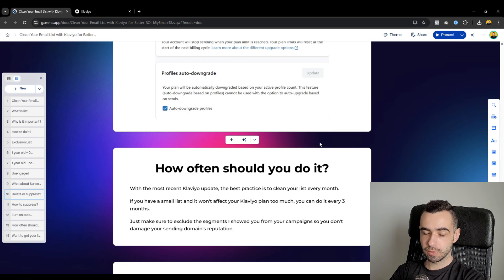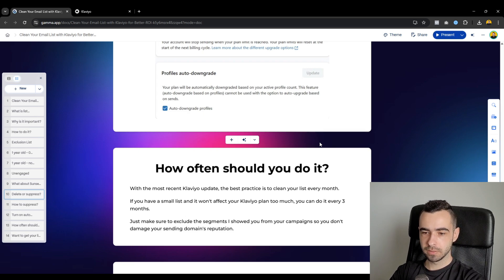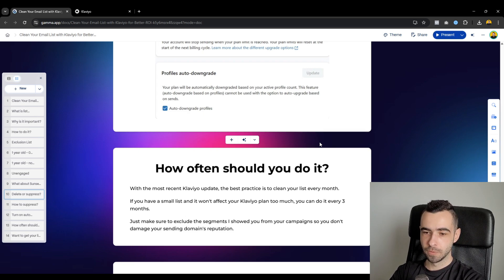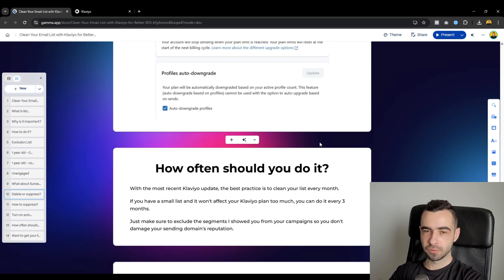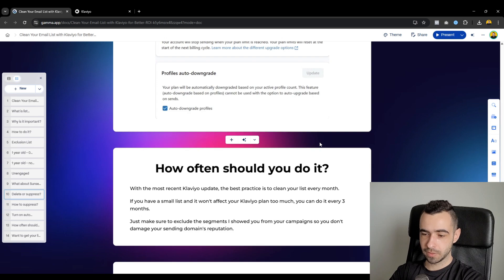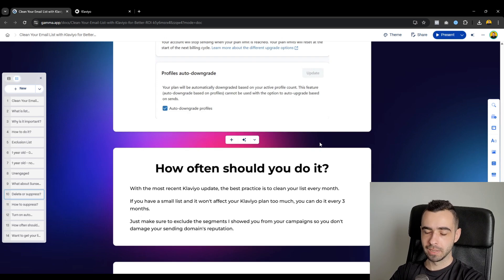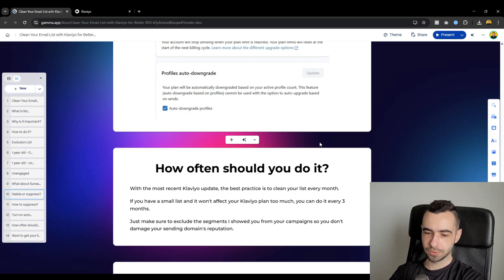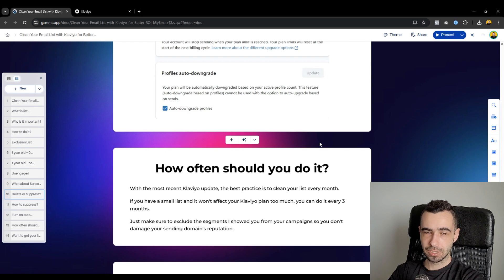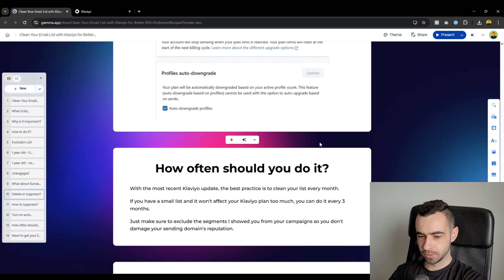What I mean by it won't affect your Klaviyo plan too much? Well, if you have a plan for 25k profiles and you clean your list and you have like 22k, probably before we get to 25k again, it will be like two or three months. So you don't need to do it every single month, even though you can. If you have the time to do it or capacity, you can do it every single month because list hygiene is super important.